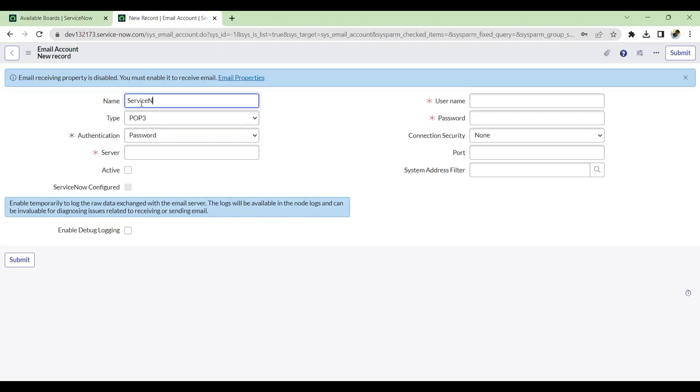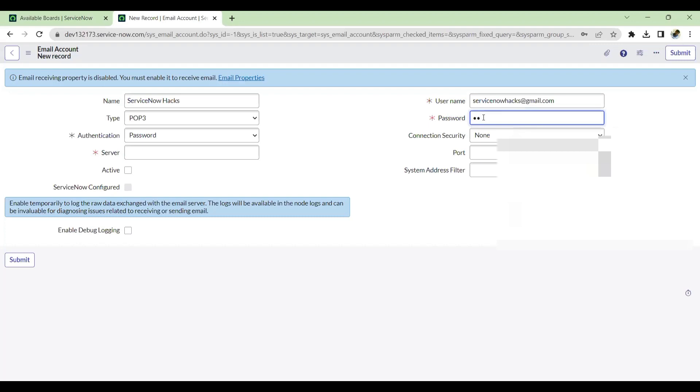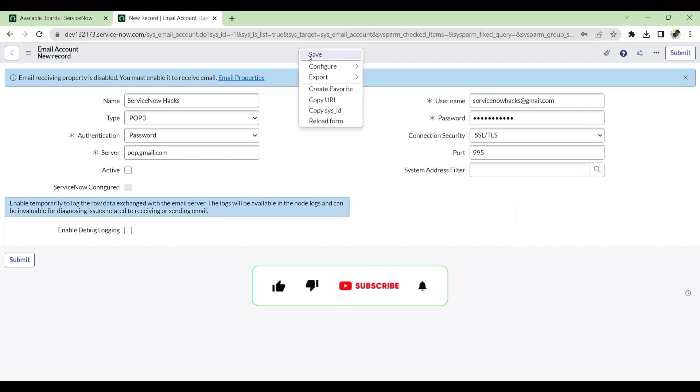I'll give the name and use your Gmail ID here. You can use your own Gmail ID or create a new one particular to this PDI use only. Add a password and connection security should be SSL or TLS. Port will be 995, and since this is POP3 I'm enabling the receiving email. The server would be pop.gmail.com and let's save this.